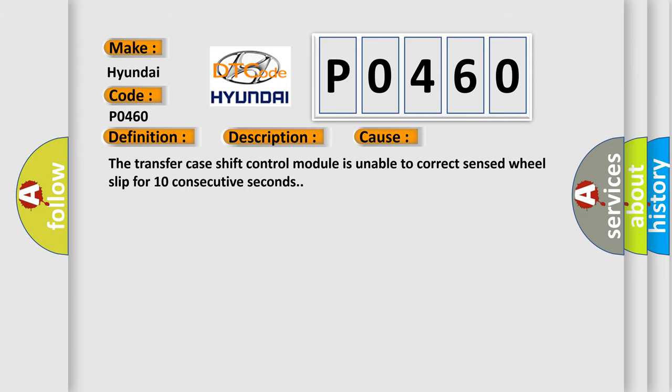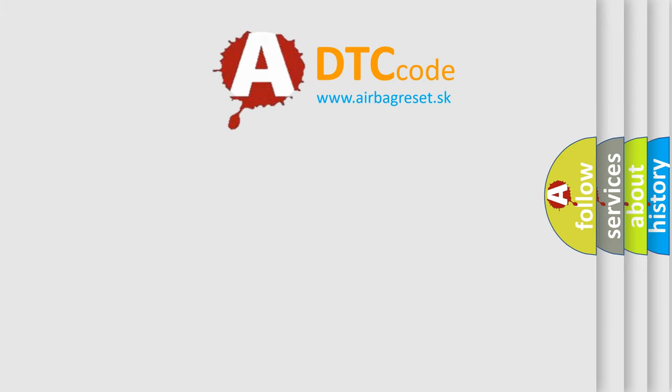The transfer case shift control module is unable to correct sensed wheel slip for 10 consecutive seconds. The airbag reset website aims to provide information in 52 languages. Thank you for your attention.